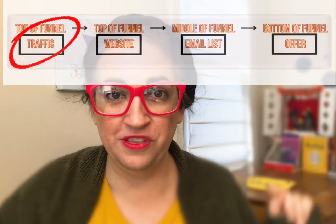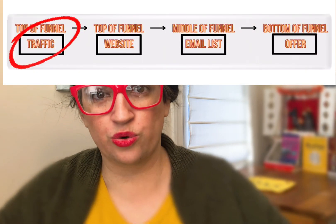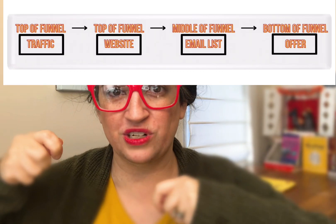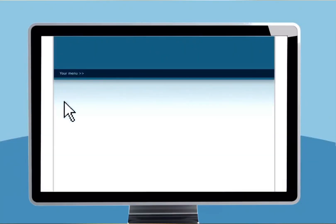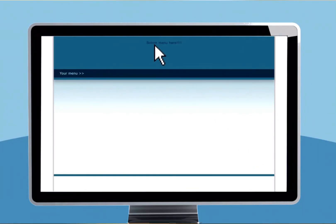If you build it, they will come might be the biggest lie ever told. It applies to ghost baseball players — it does not apply to your website. Hello friends, welcome. Today we are talking about the initial traffic bringing people to your website. How do you get your website found by customers? Is that what sales funnels do? You invested in building this online space for your business, but there's no foot traffic. What is the online equivalent of foot traffic?